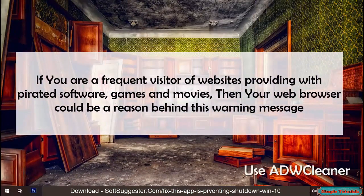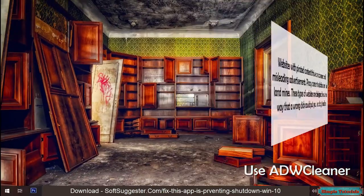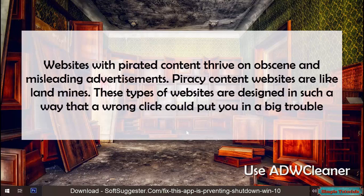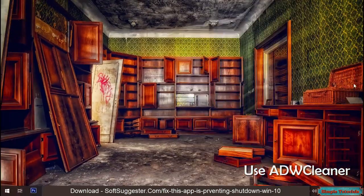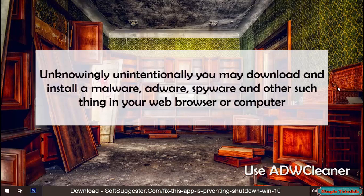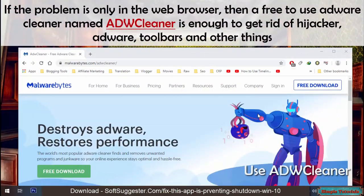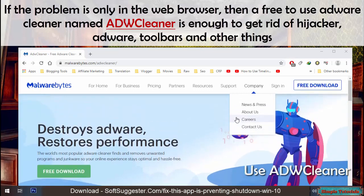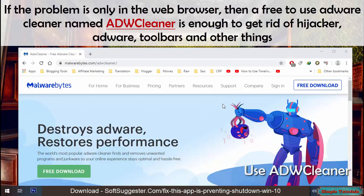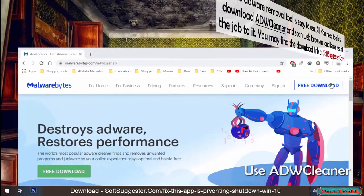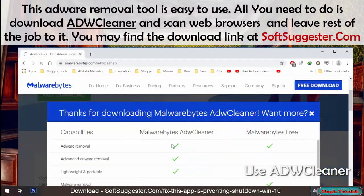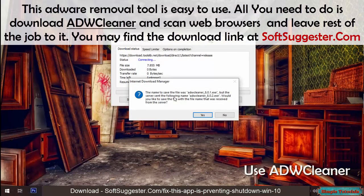If you are a frequent visitor of websites providing pirated software, games, and movies, then your web browser could be a reason behind this warning message. Websites with pirated content thrive on obscene and misleading advertisements — these sites are like landmines where a wrong click could put you in big trouble. Unknowingly you may download and install malware, adware, spyware, and other such things in your web browser or computer. If the problem is only in the web browser, then a free adware cleaner named ADWCleaner is enough to get rid of hijackers, adware, toolbars, and other things. All you need to do is download ADWCleaner, scan your web browsers, and leave the rest of the job to it.